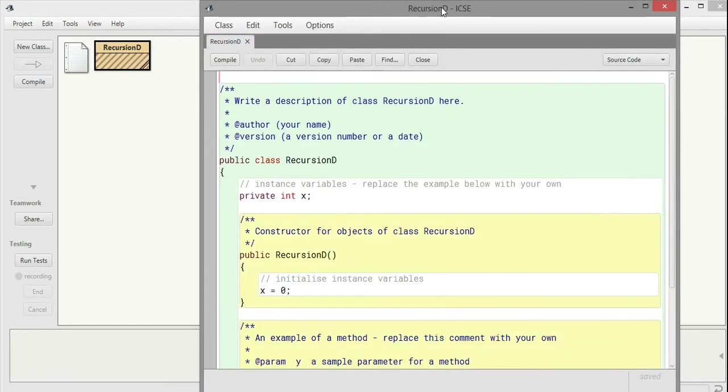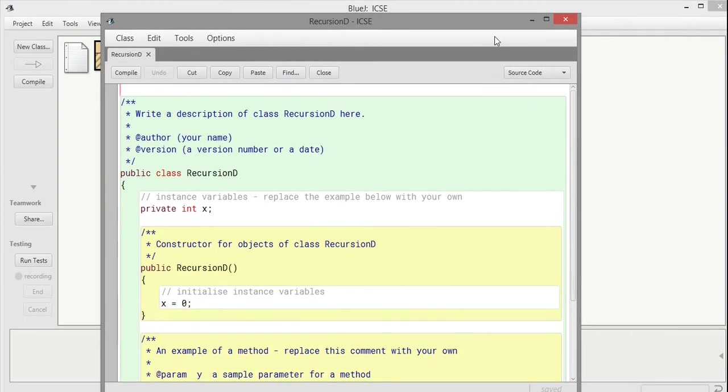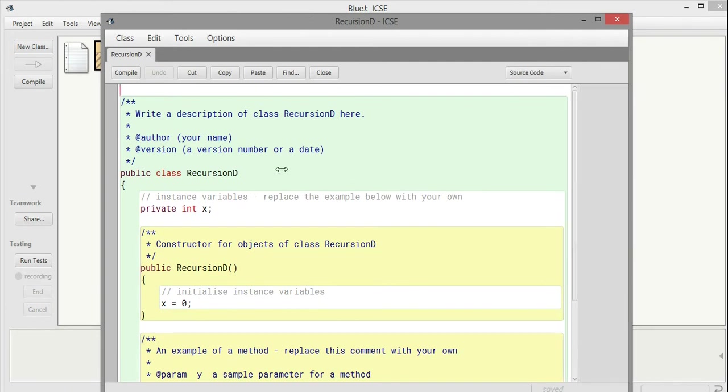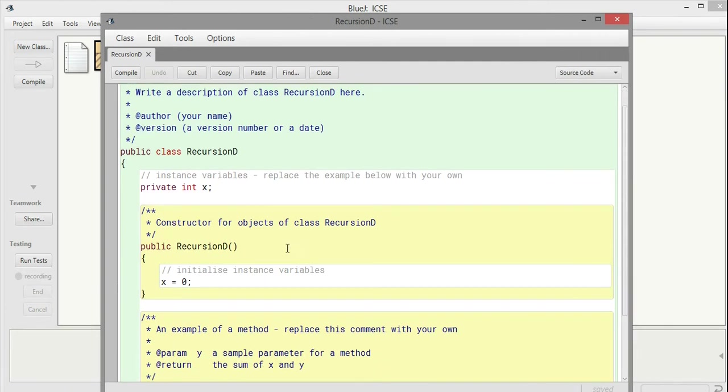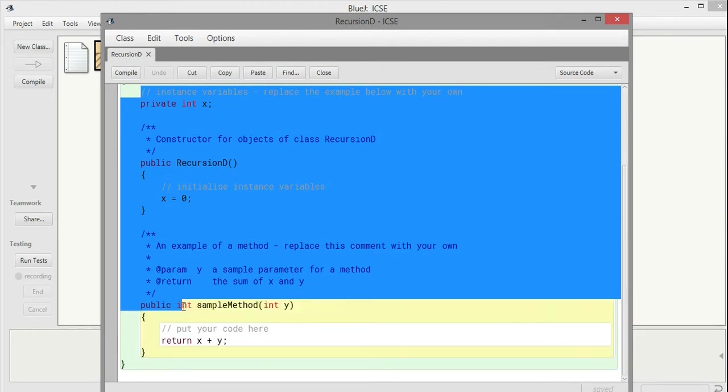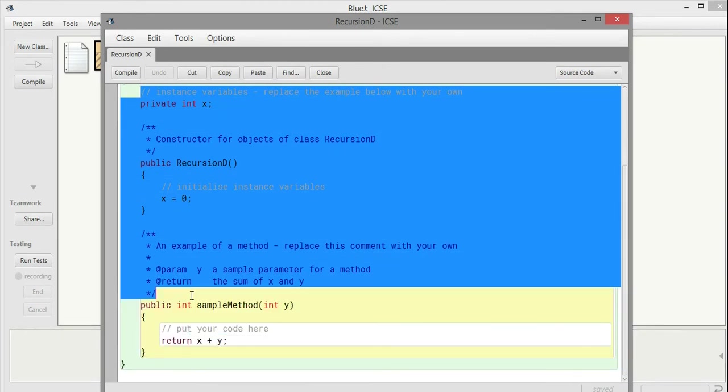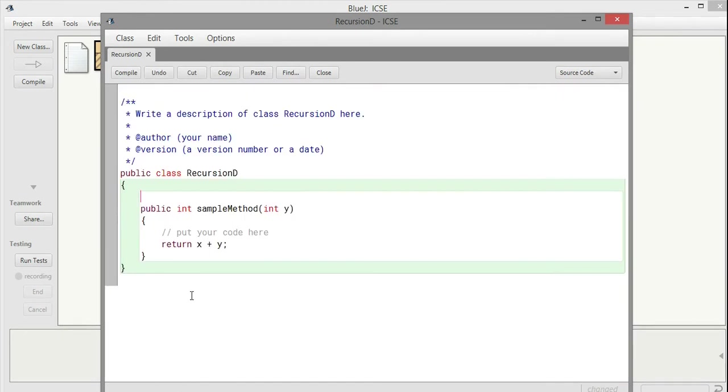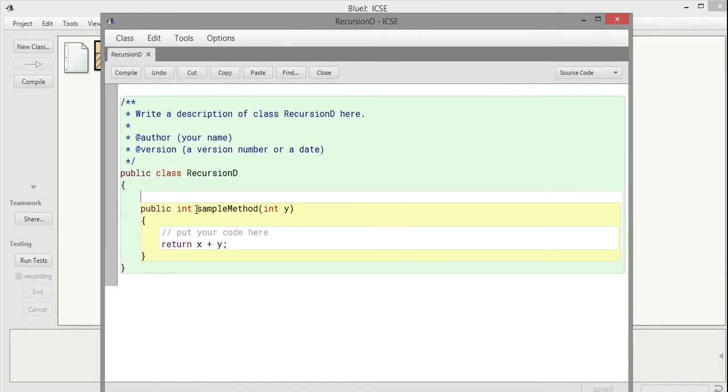I call it recursion D and I am writing this program on the BlueJ IDE. In this program, since we are discussing recursion, a recursive technique where a function calls itself, we have to design our function to find out the sum of the digits.